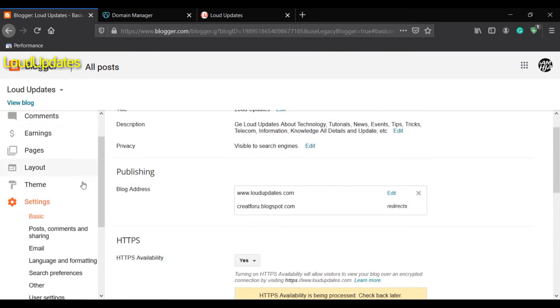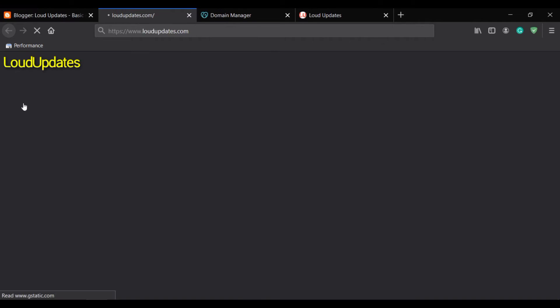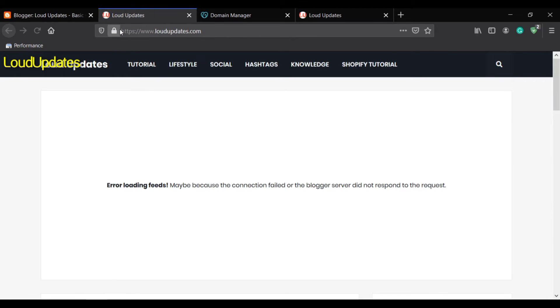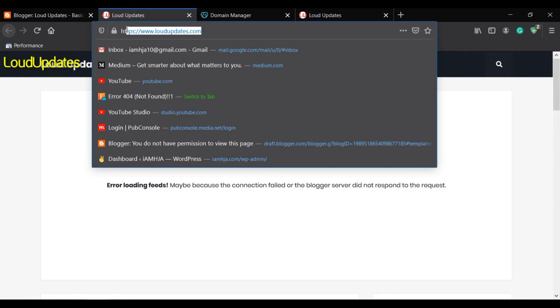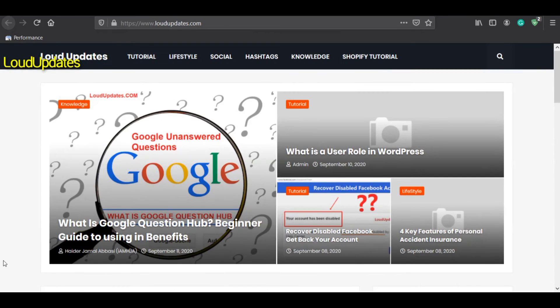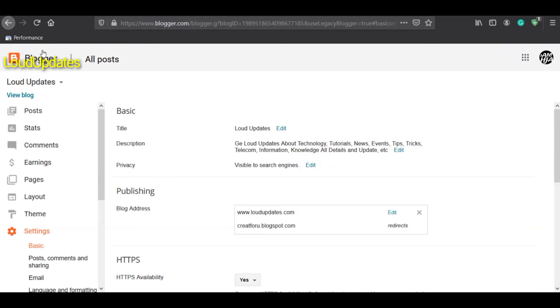Let's visit our blog. You can see we have loudupdates.com successfully connected. Our domain is now connected. Please watch more videos as I will guide you through some additional steps.